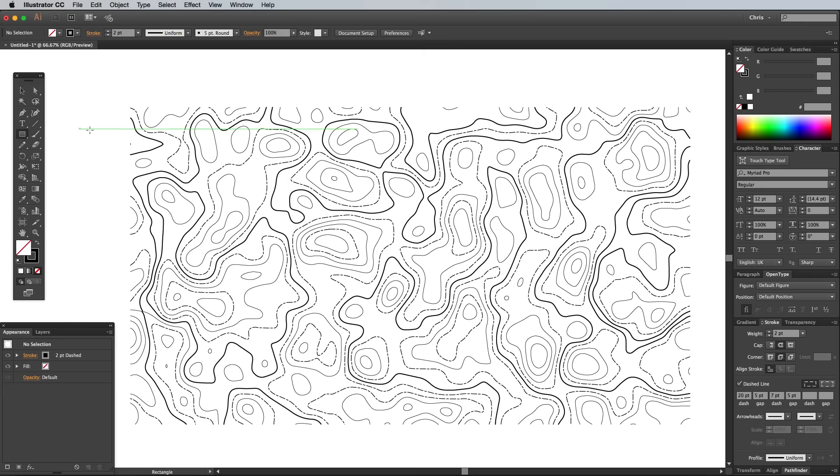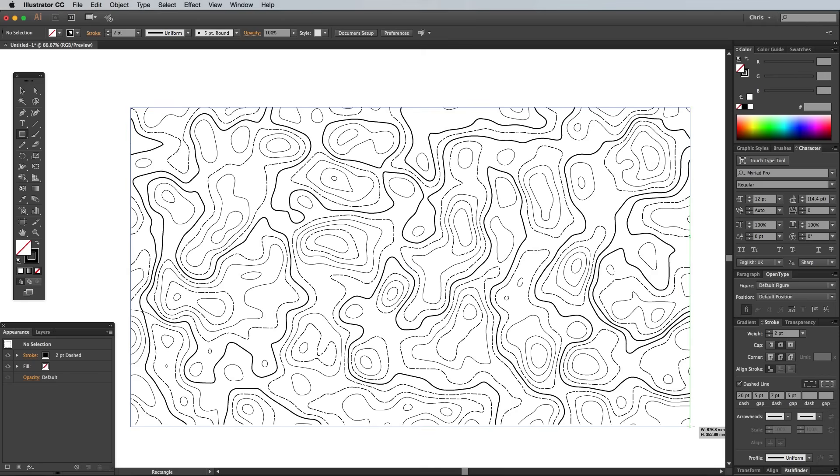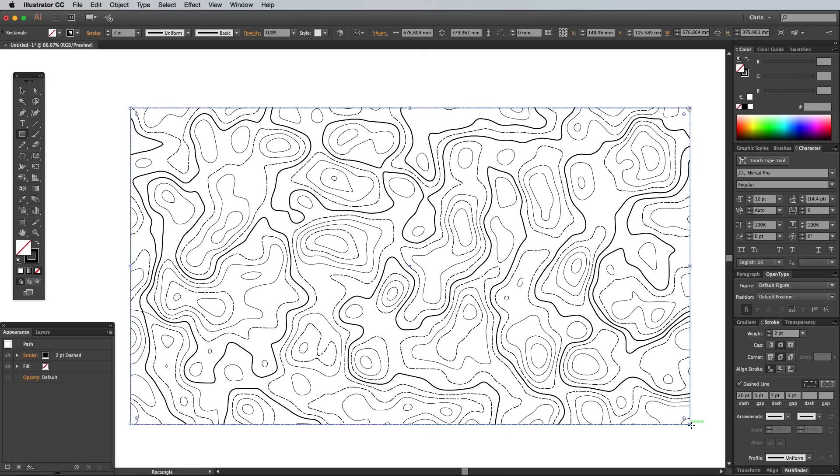Select the Rectangle tool and draw a shape that snaps to the top left and bottom right corners of the contour lines. Turn on Smart Guides under the View menu to make it easier to snap to these points.